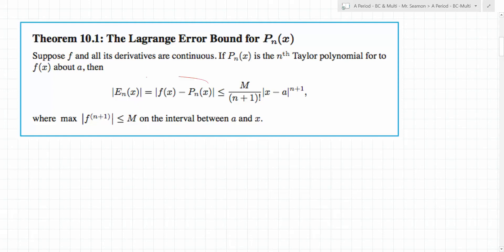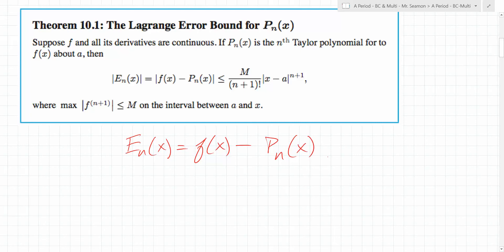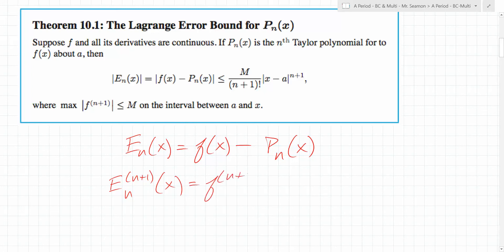So let's dig into this expression. E_n, the error of the nth Taylor polynomial, is defined simply as the difference between the actual function and the nth Taylor polynomial centered around a. We're going to center it around x equals zero, which makes it a little cleaner. The key thing to realize is that this is an nth degree polynomial, and what we're going to start off with is taking a bunch of derivatives — the n plus one derivative of everything.